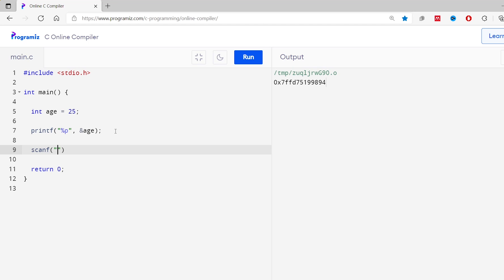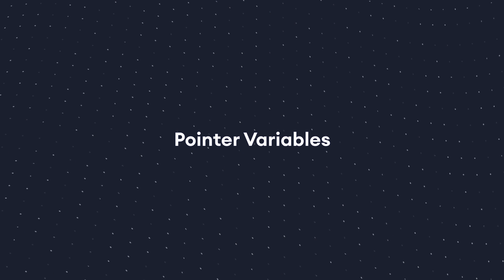If you remember, we have used the ampersand symbol with `scanf` like `&is`. We use `&is` with `scanf` while taking input from the user — this is because with `scanf` we are instructing the compiler to store the input value at the memory address specified by `&is`.